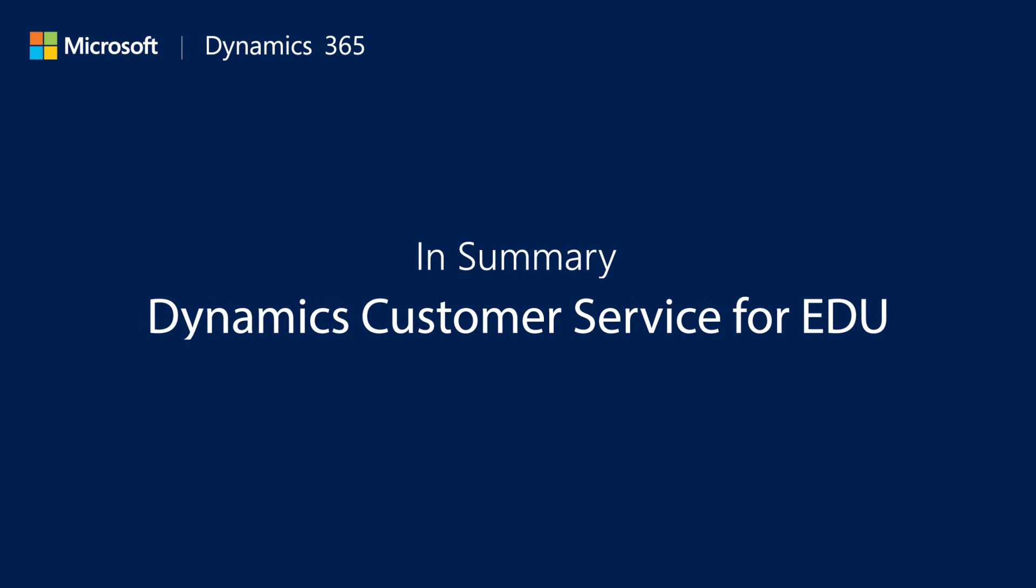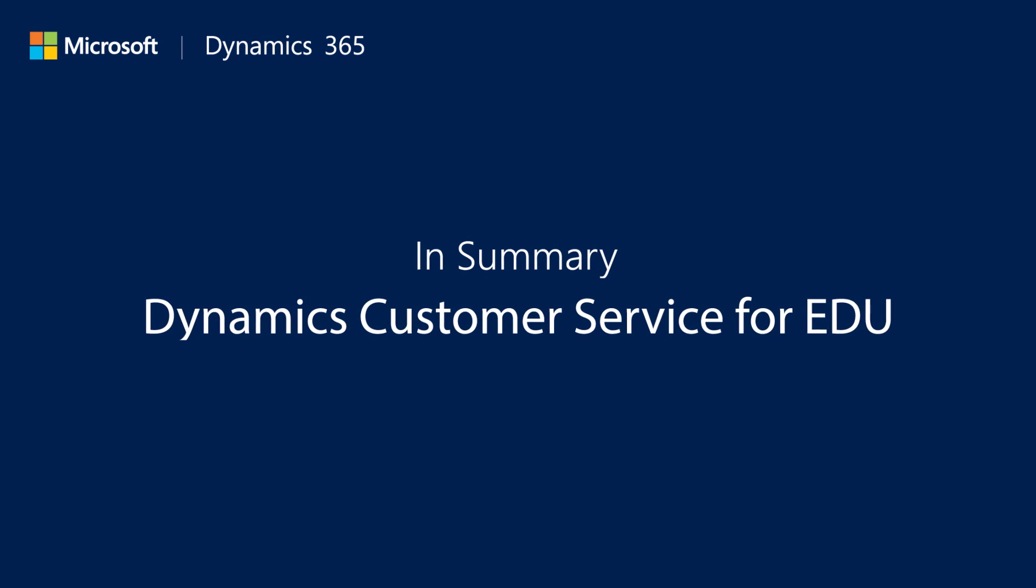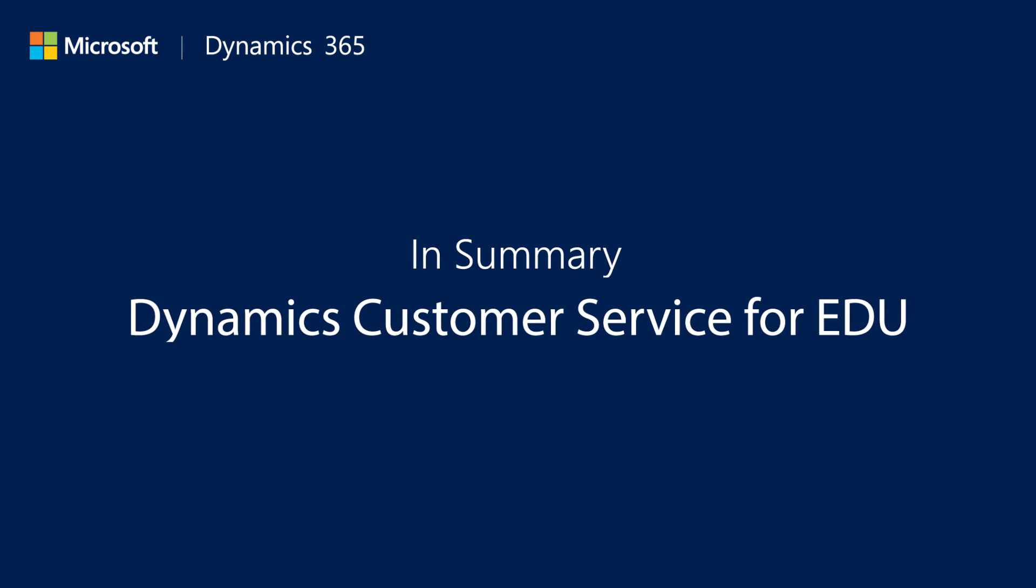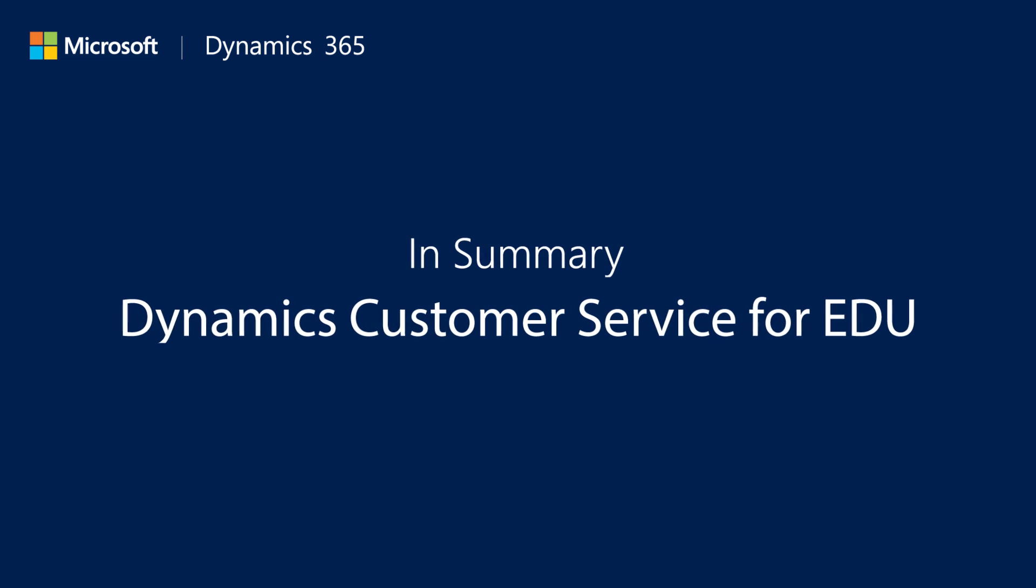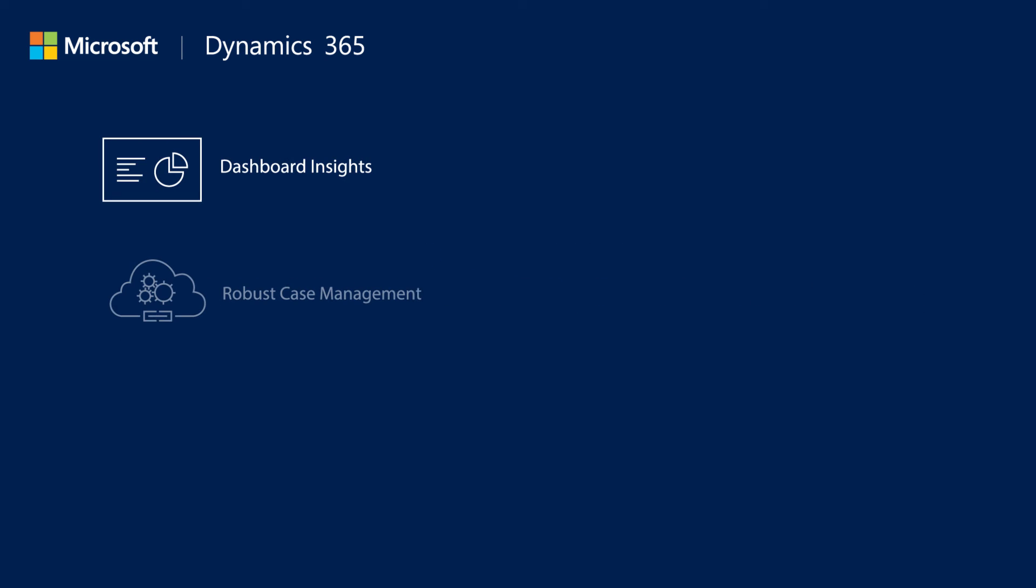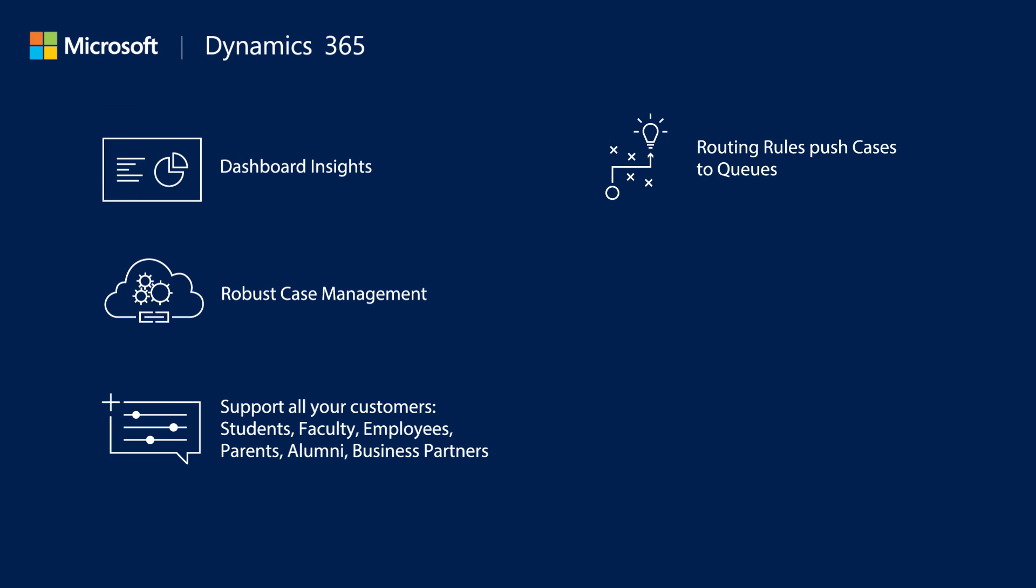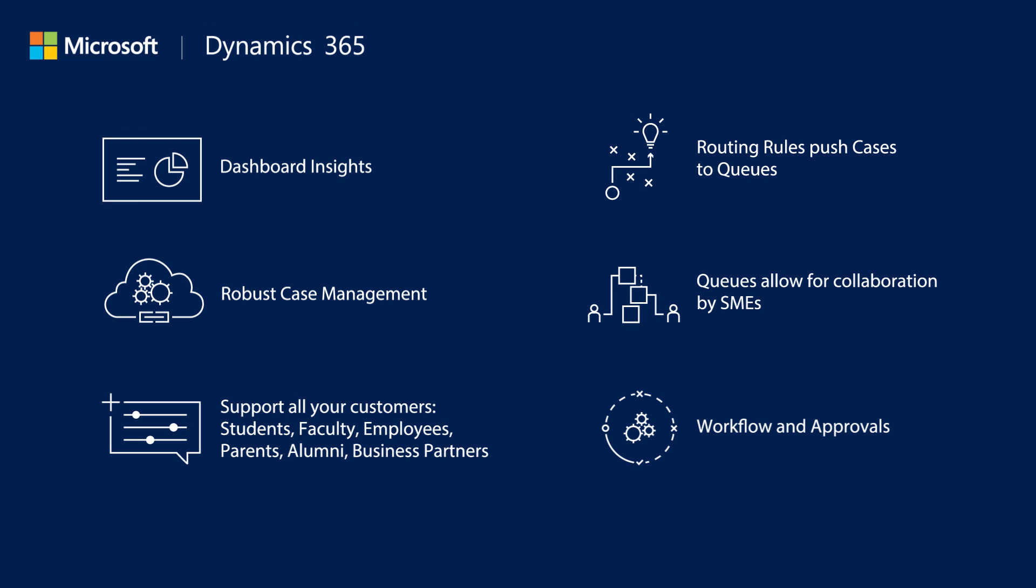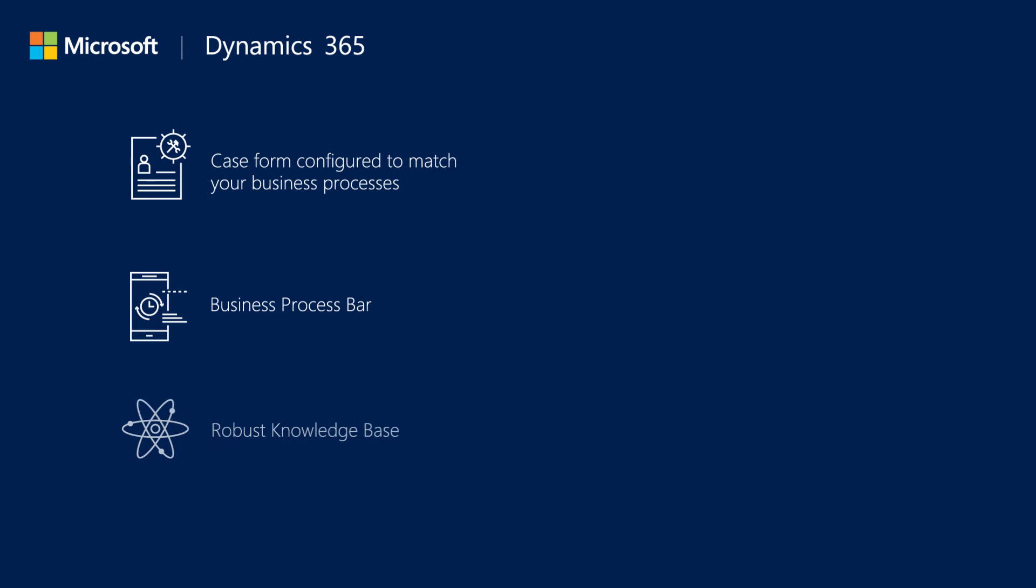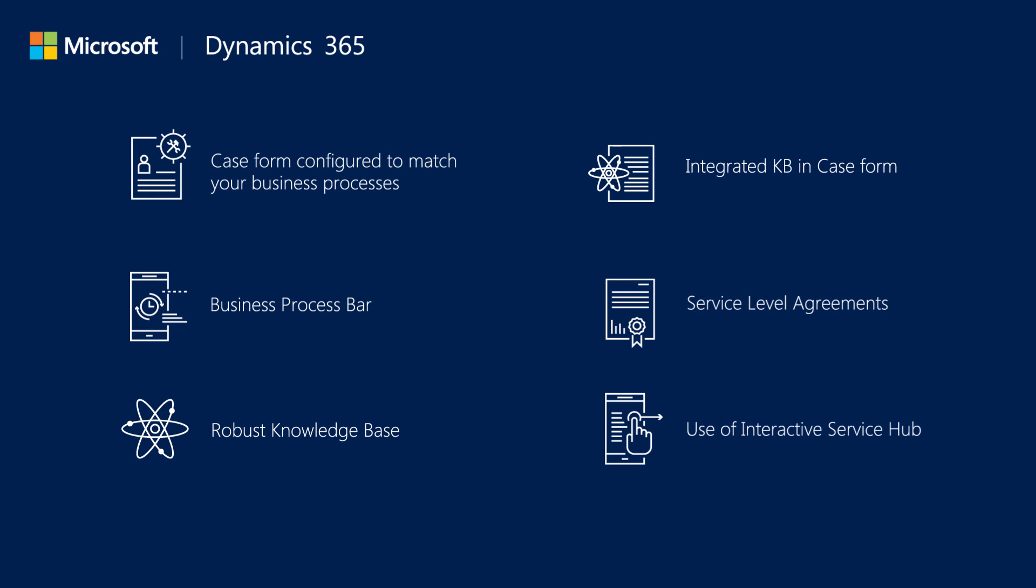In summary, we toured customer service capabilities offered with Microsoft Dynamics. We reviewed the various ways that teaching institutions are deploying case management to meet the requests from a variety of people including students, faculty, employees, and partners. We toured an enterprise case management dashboard and discussed the use of the interactive service hub.